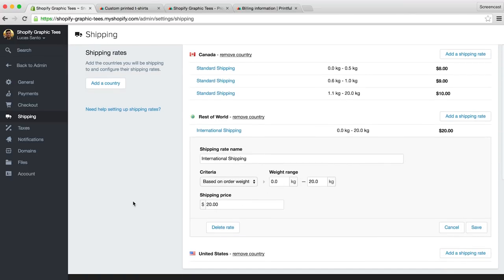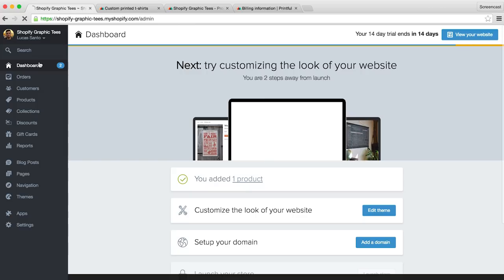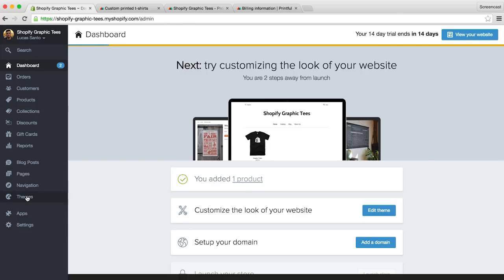Okay, so we've taken care of the logistics. Our store is integrated with Printful, our products are synced, and we've provided print files. We've set up our billing information on Printful, and set up our Shopify store to accept payments. Our shipping rates are set, but you're probably wondering, what does my store actually look like? Well, that's really up to you. Let's head back to our admin, and click on the themes tab, to get started customizing the look and feel of our store.